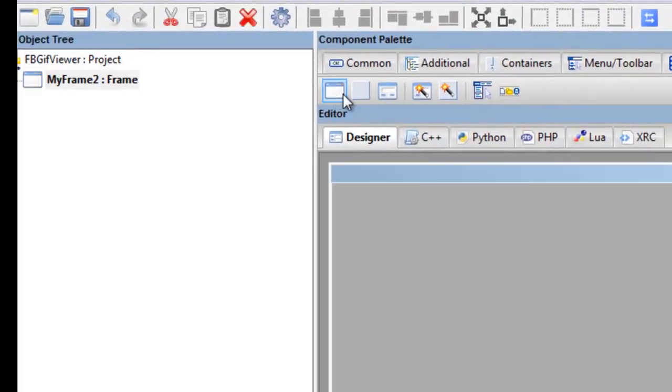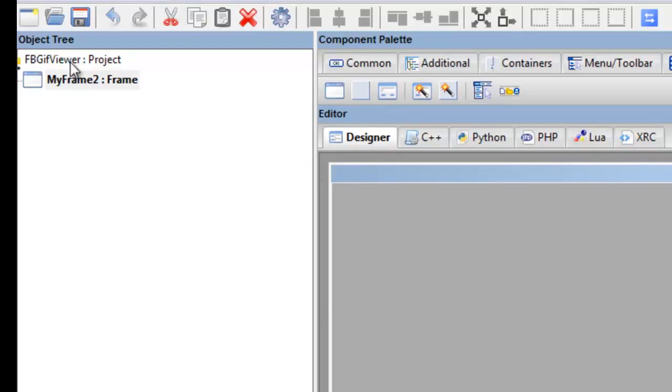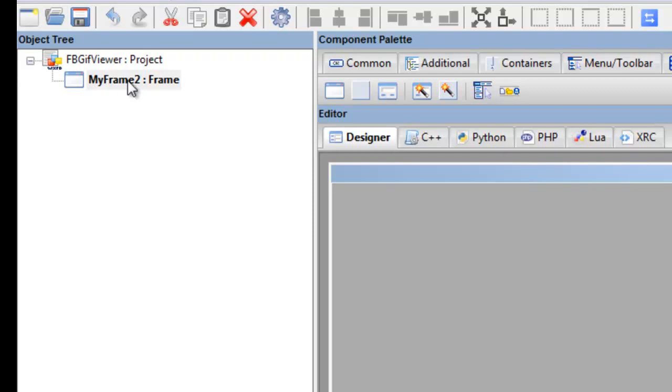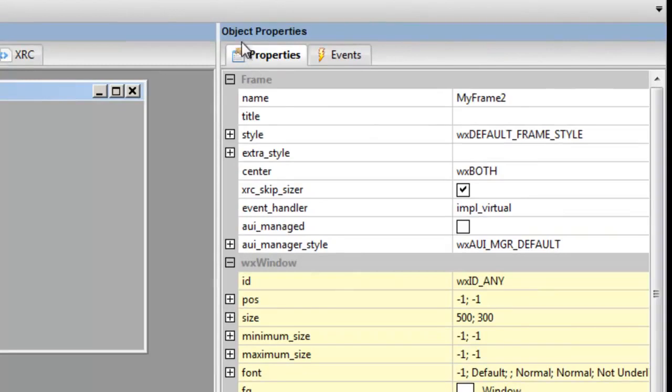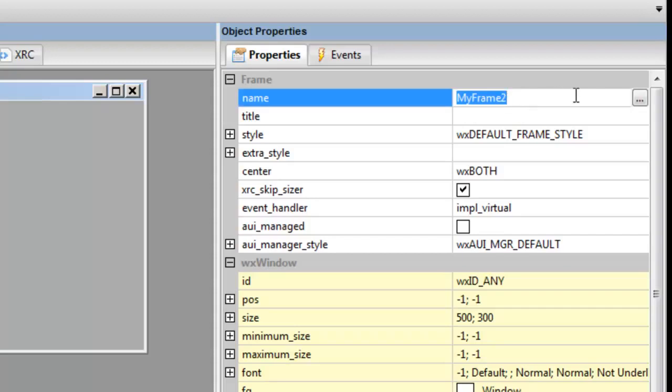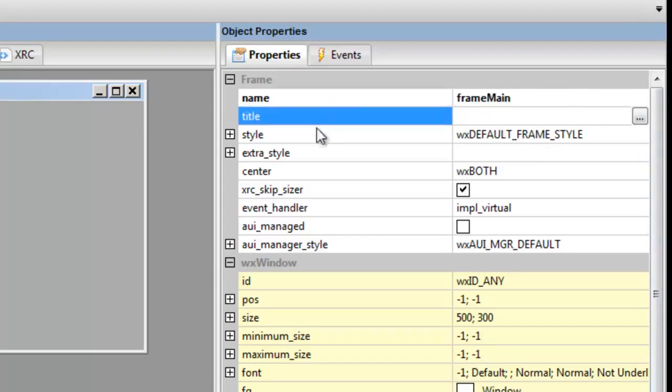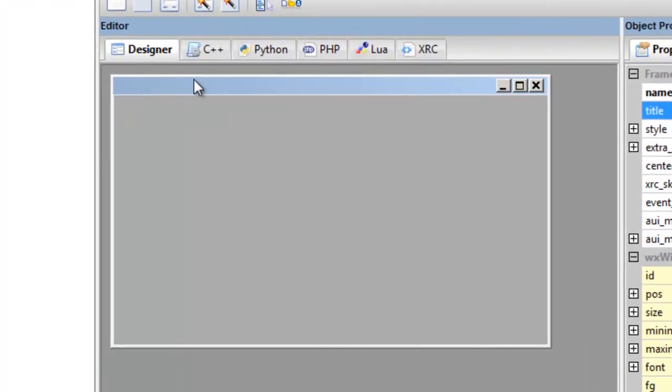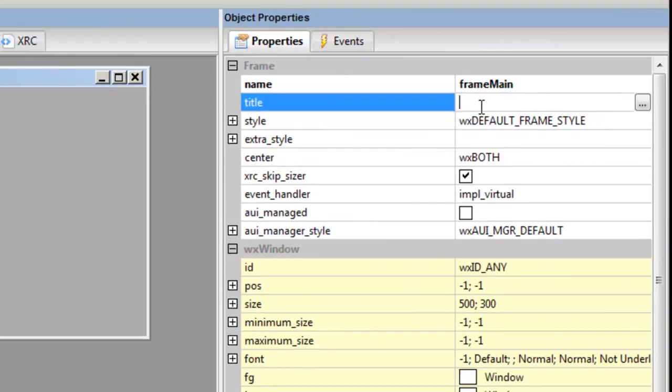So we want a frame in the forms tab. We click that and in the designer mode we have a frame. Over here in the object tree we also have a frame—it's called my frame 2. Over here in the object properties the name is my frame 2, so we want to change that to frame_main. So this is the main frame.